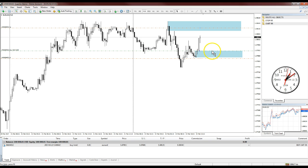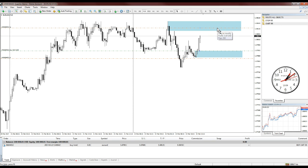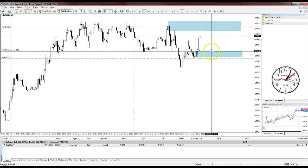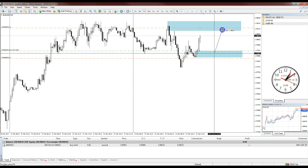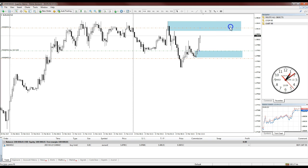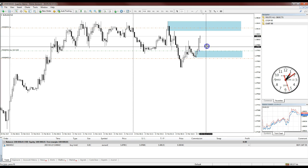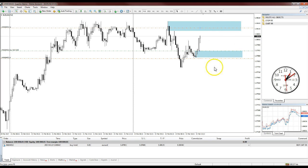I click OK and the order is placed just like that. We've got a seven-pip stop and a 21-pip target. That's actually a feasible trade — if price drops back down to that level and gets rejected, it's a highly feasible scenario.